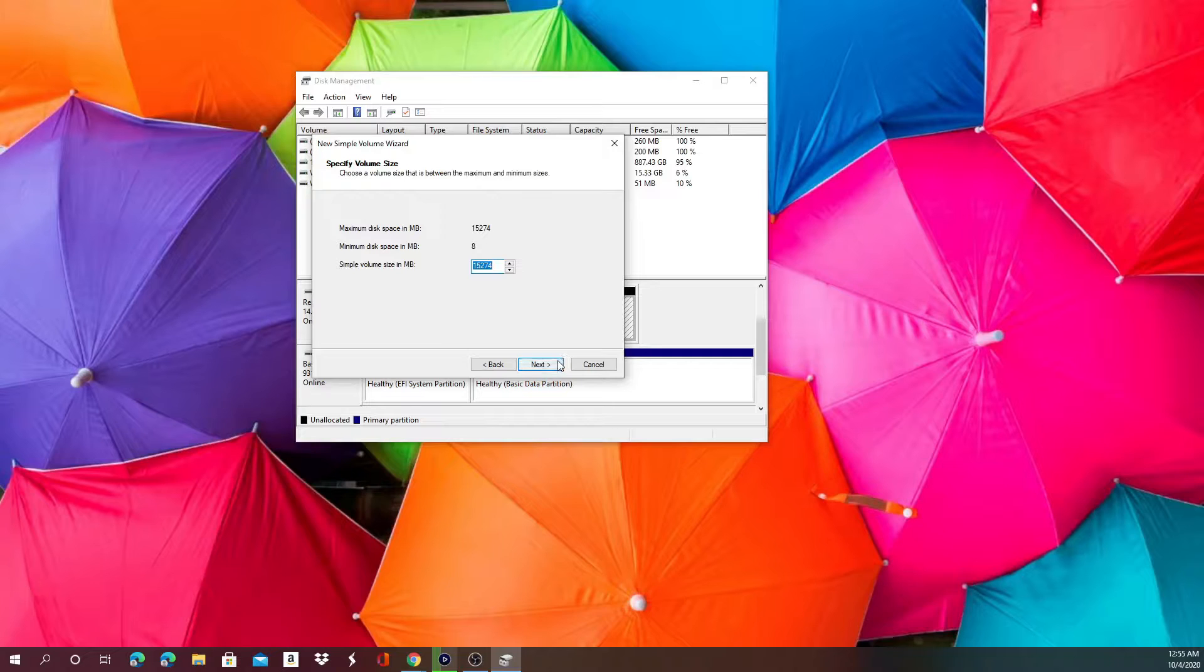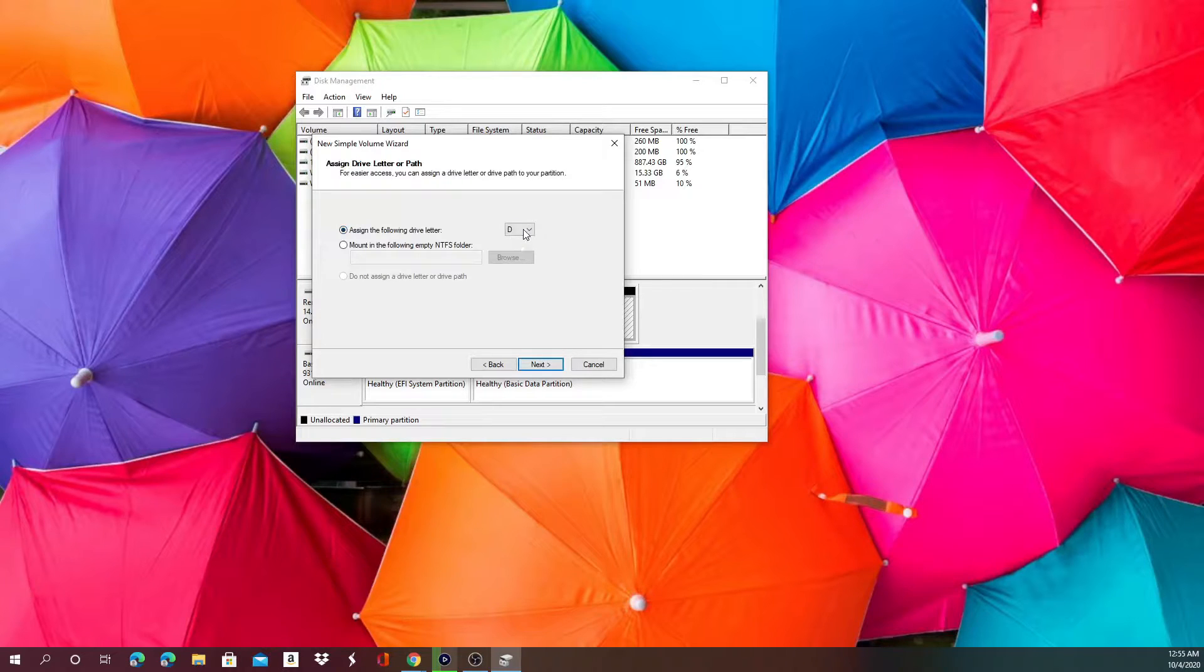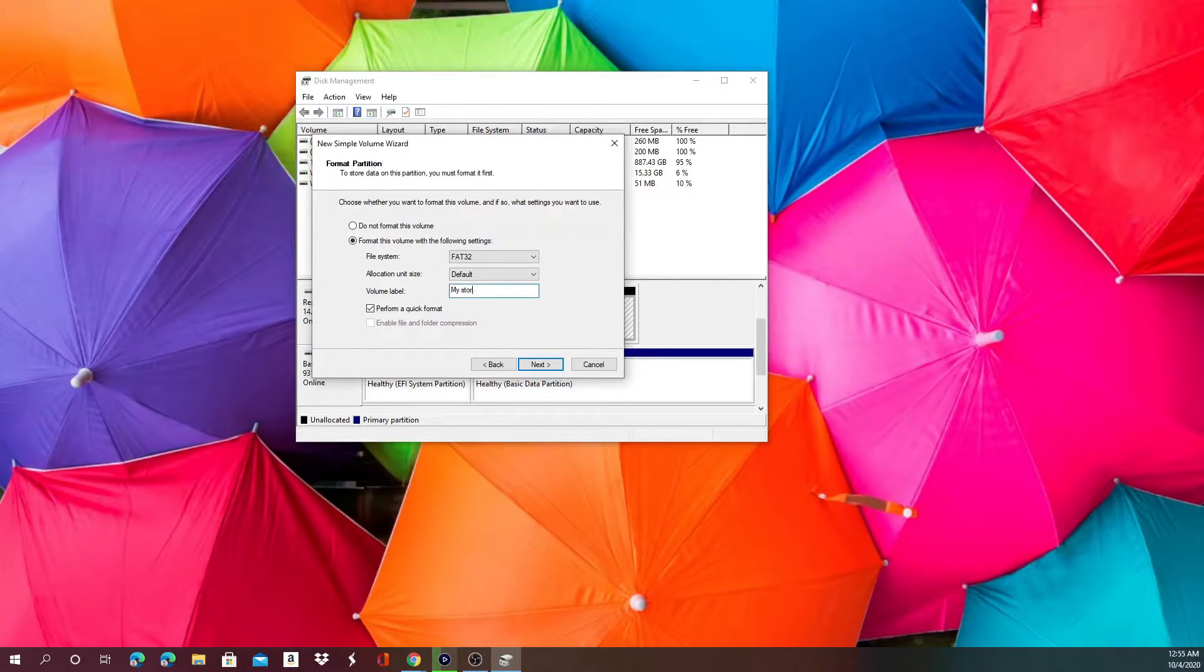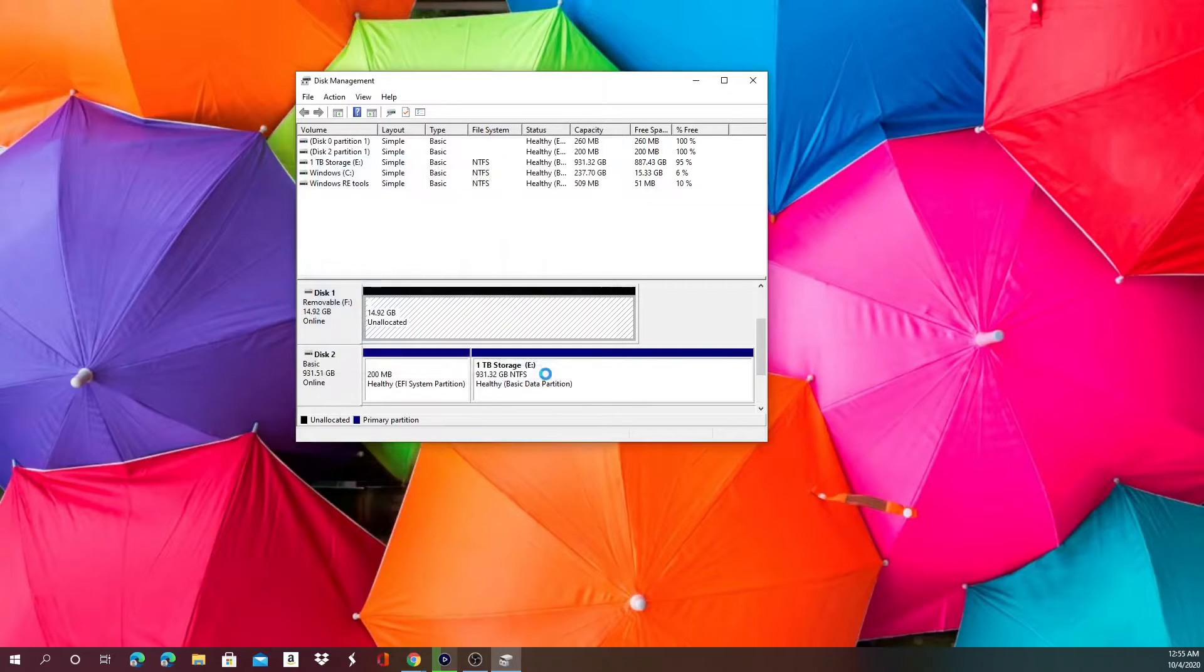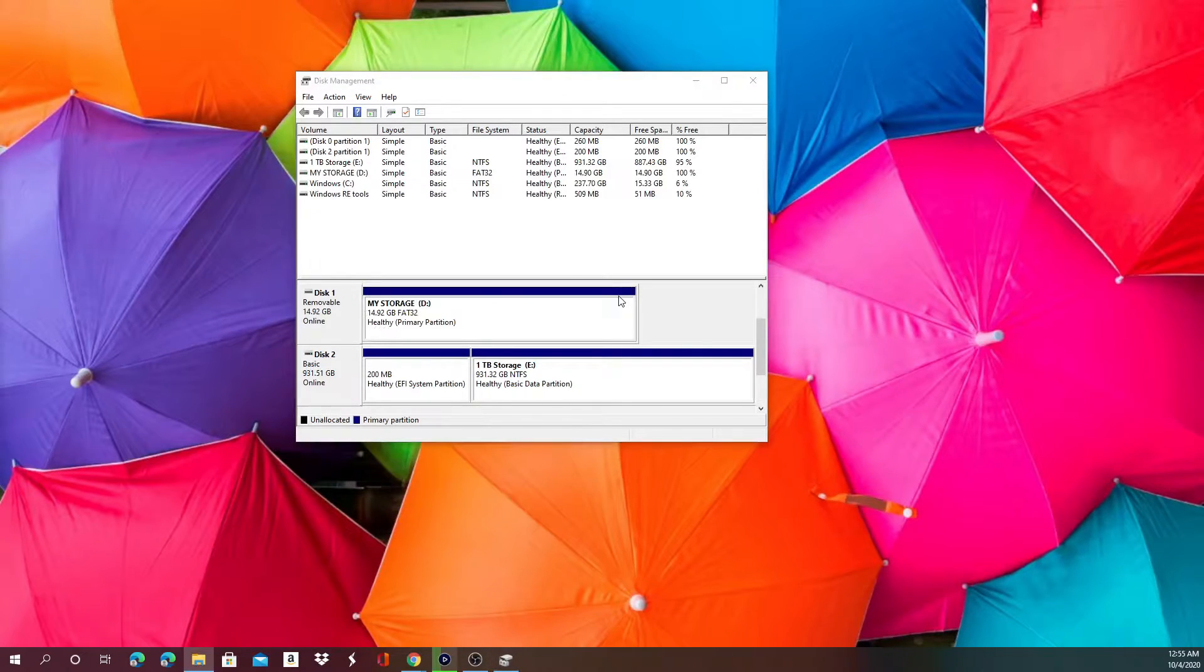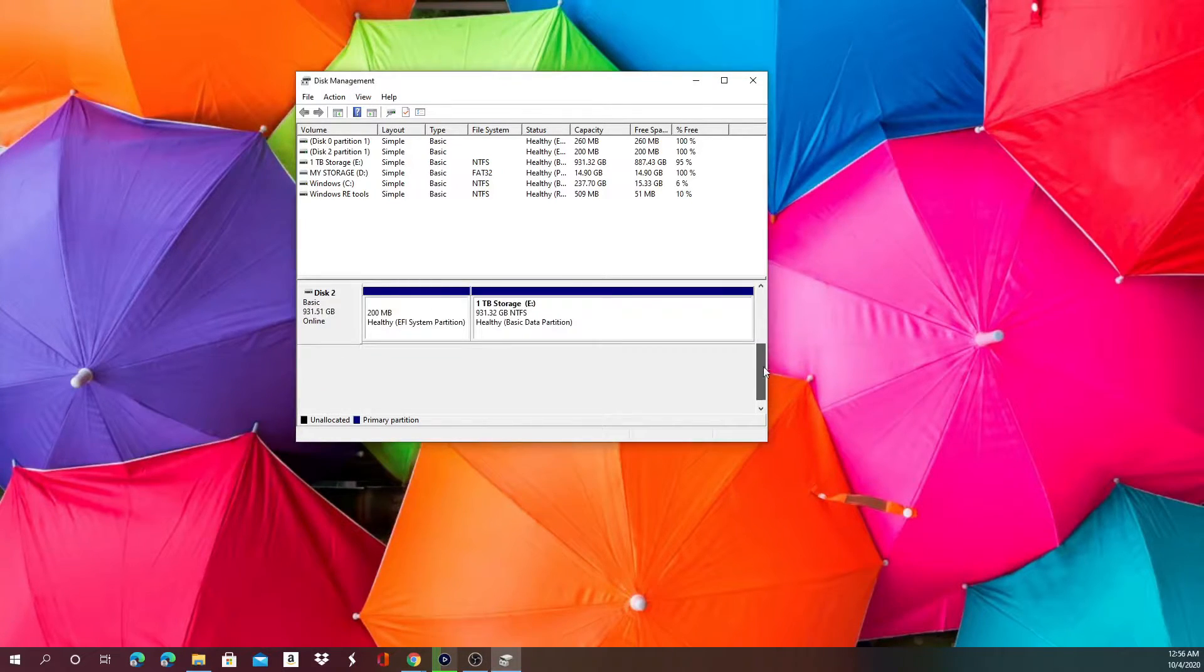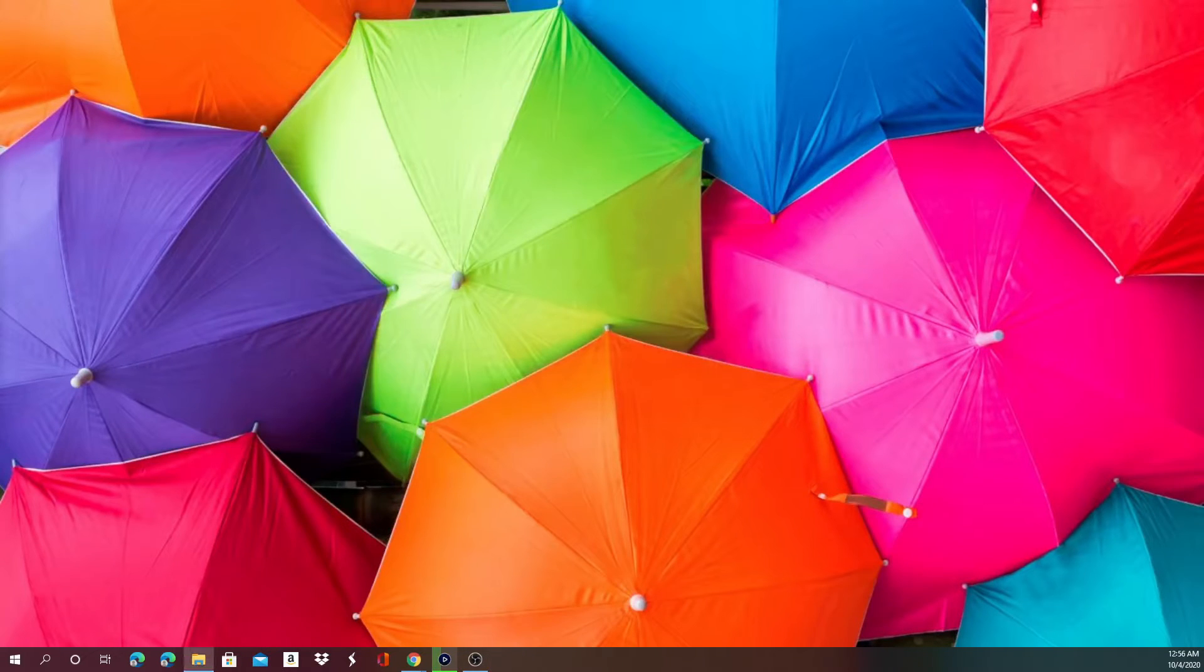Then you'll hit next. Don't bother any of this stuff because it's already set for you. You're just essentially allowing the computer to use it. None of this matters. New volume - you can change the name to just my storage, you can change it to whatever. Click, hit finish.